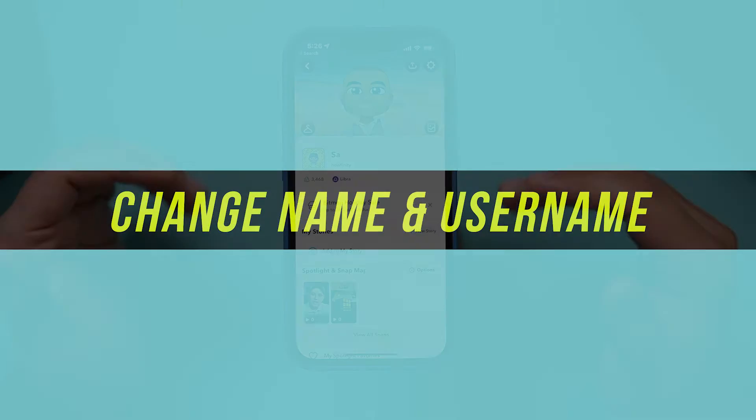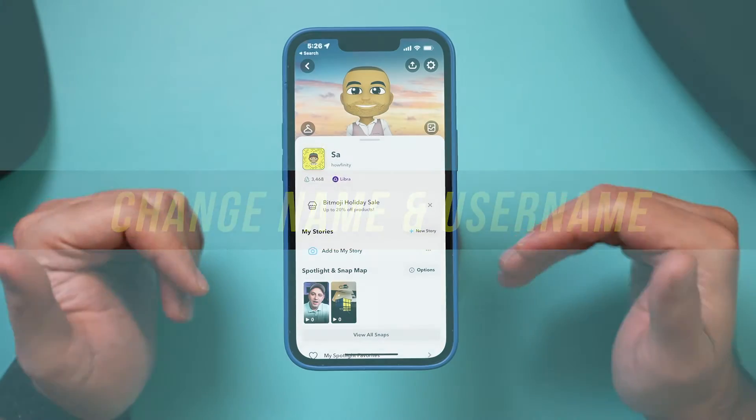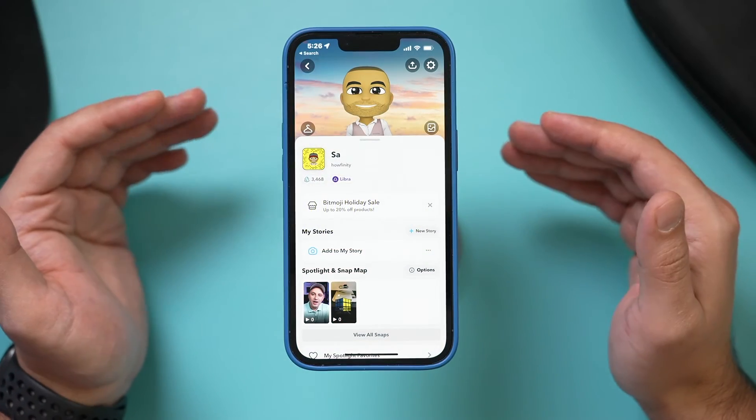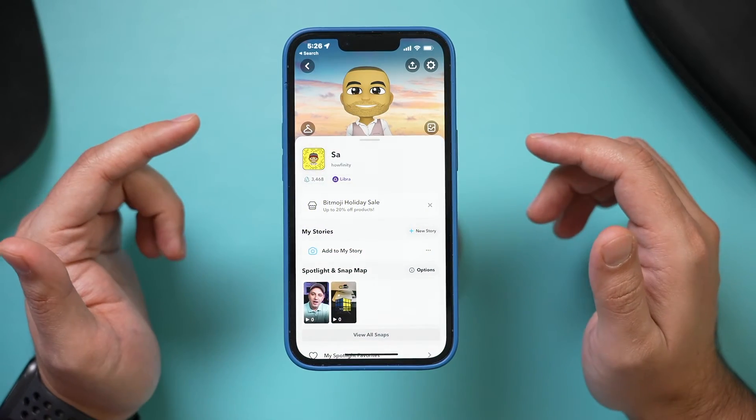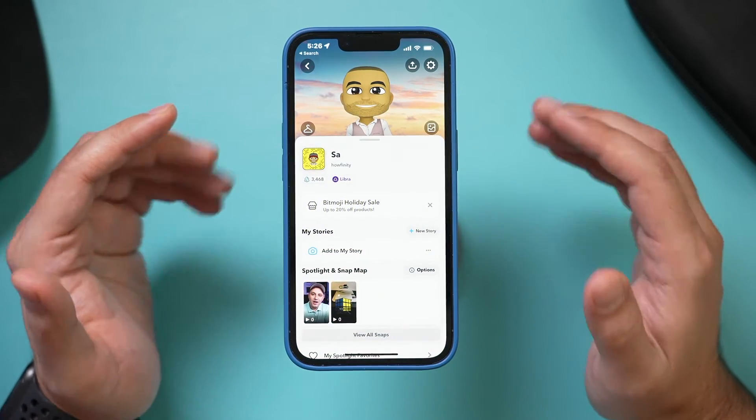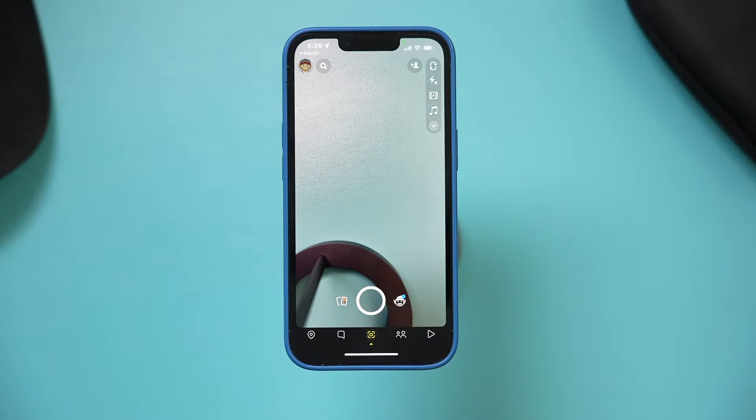Hey everyone, I wanted to show you how to change your username here on Snapchat, and because there is no simple way to do this, I needed to make a quick video to show you what you can do.